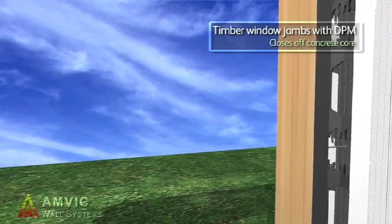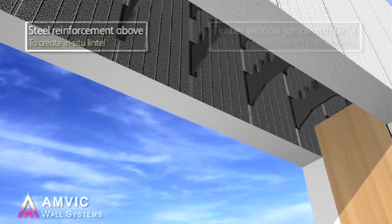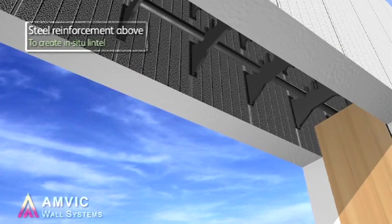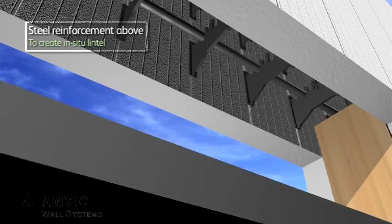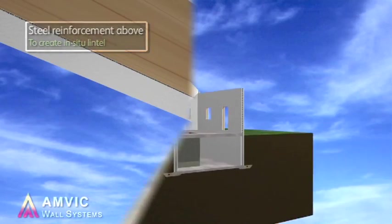Treated timber is used to close the opening sides and doubles up as a suitable fixing point for windows and doors.